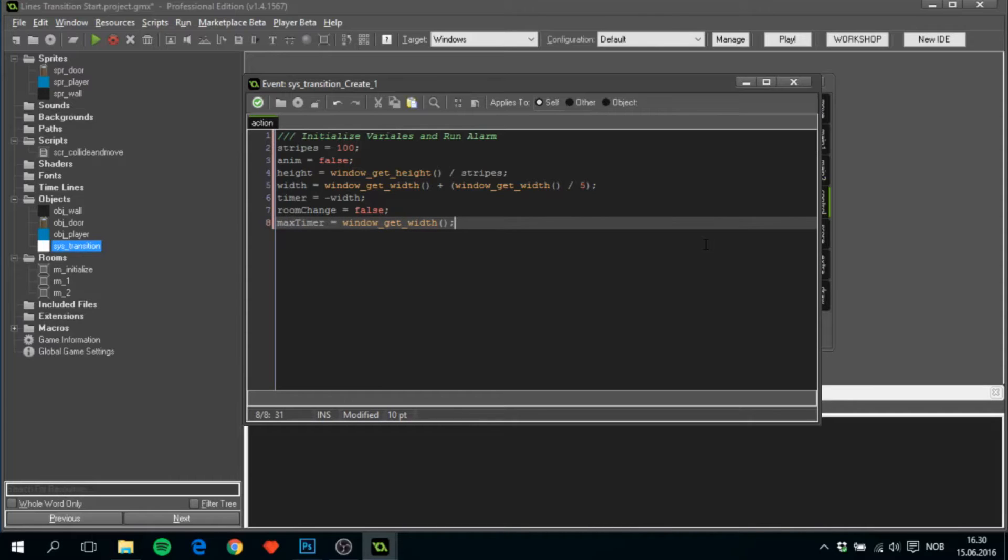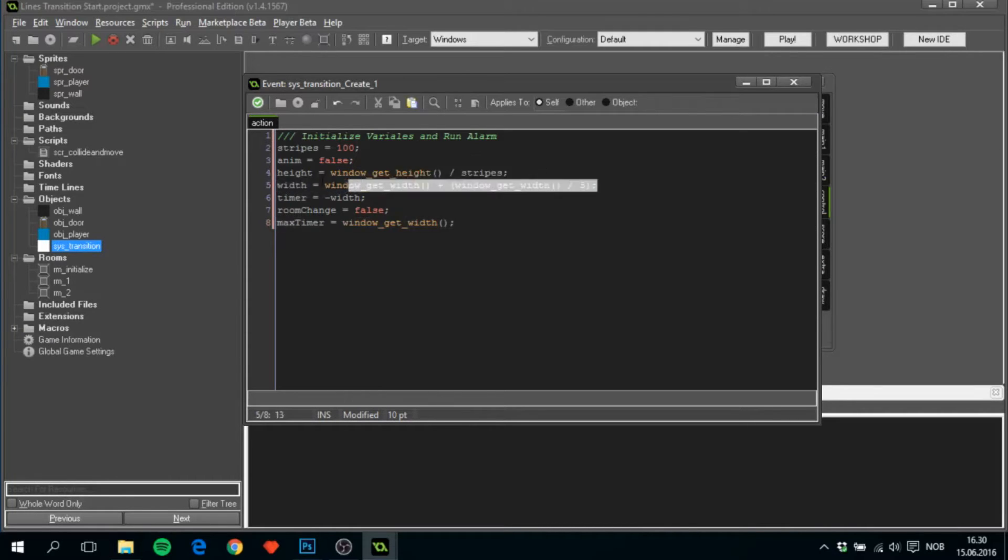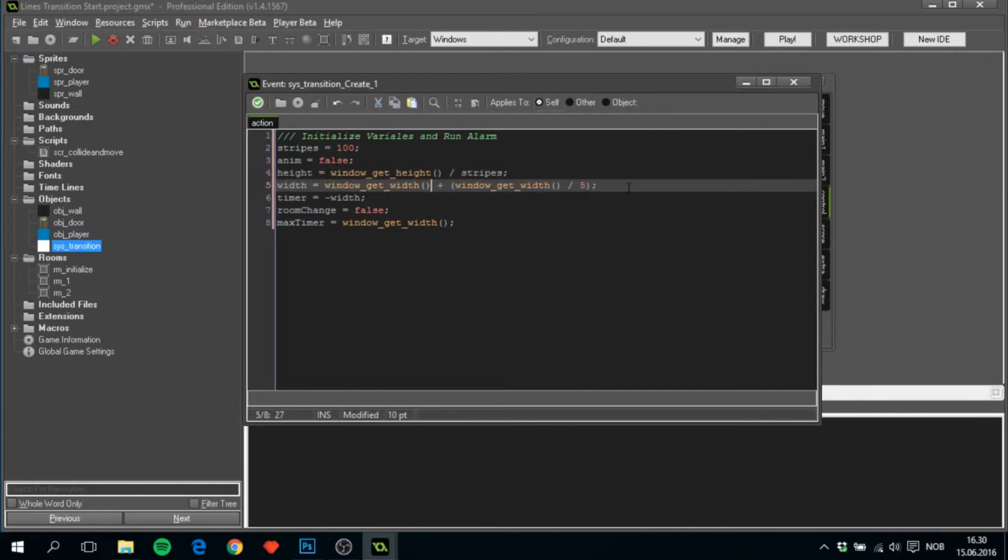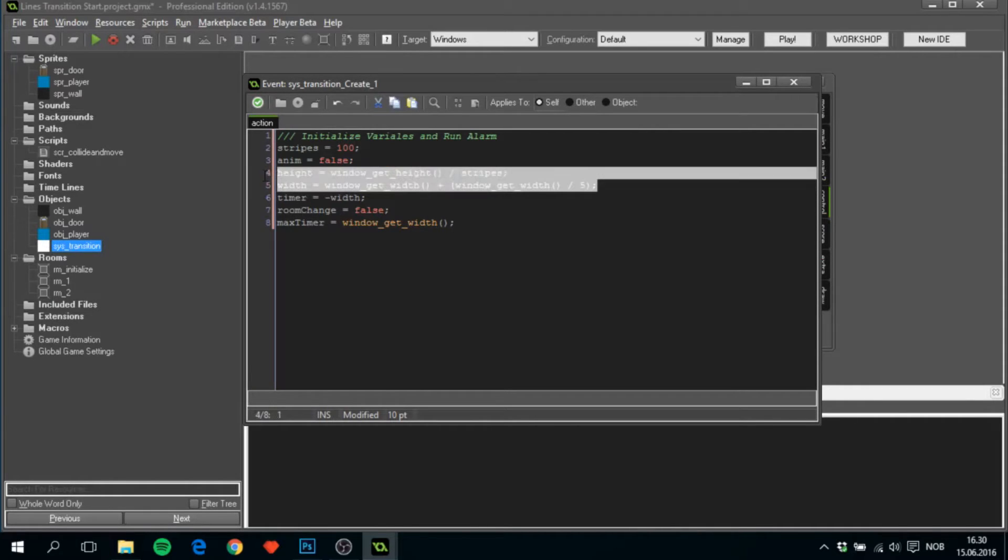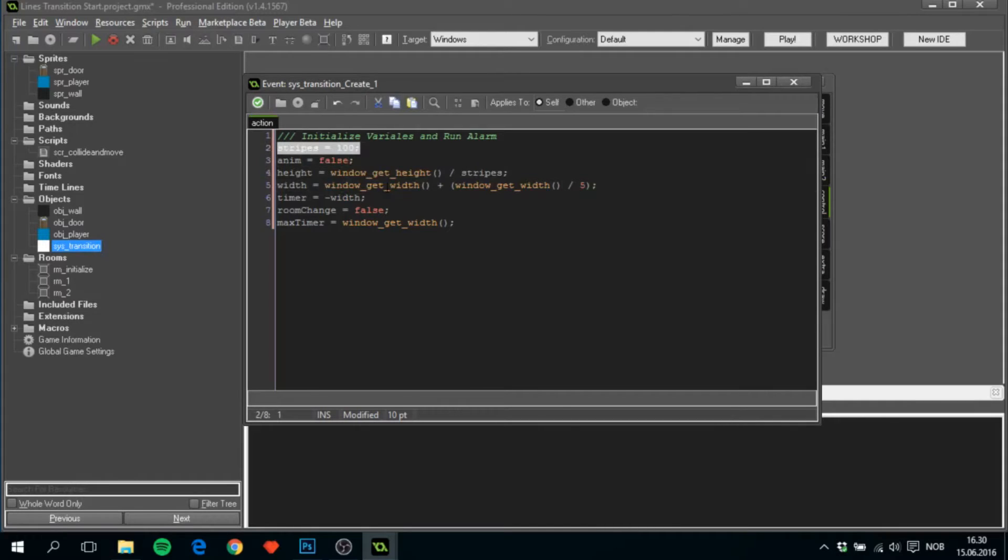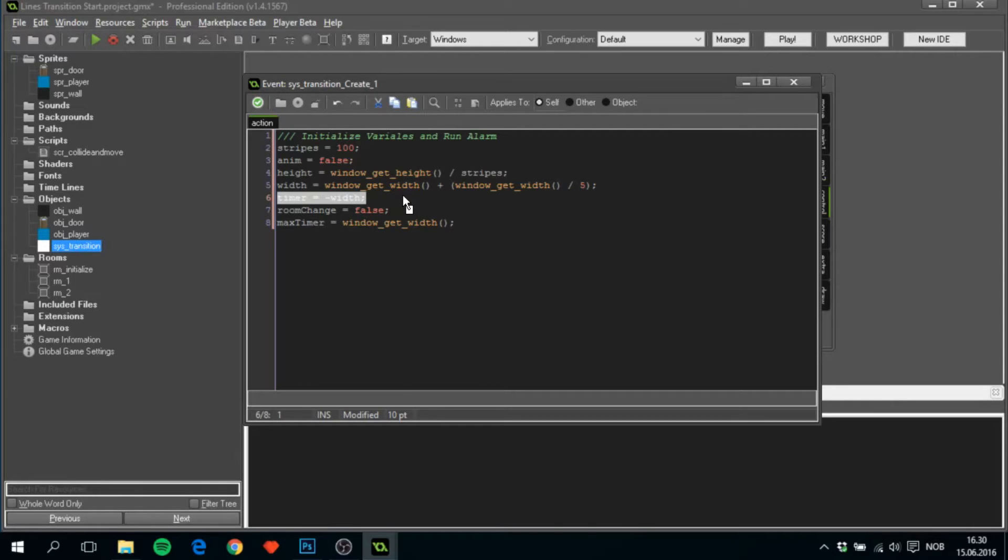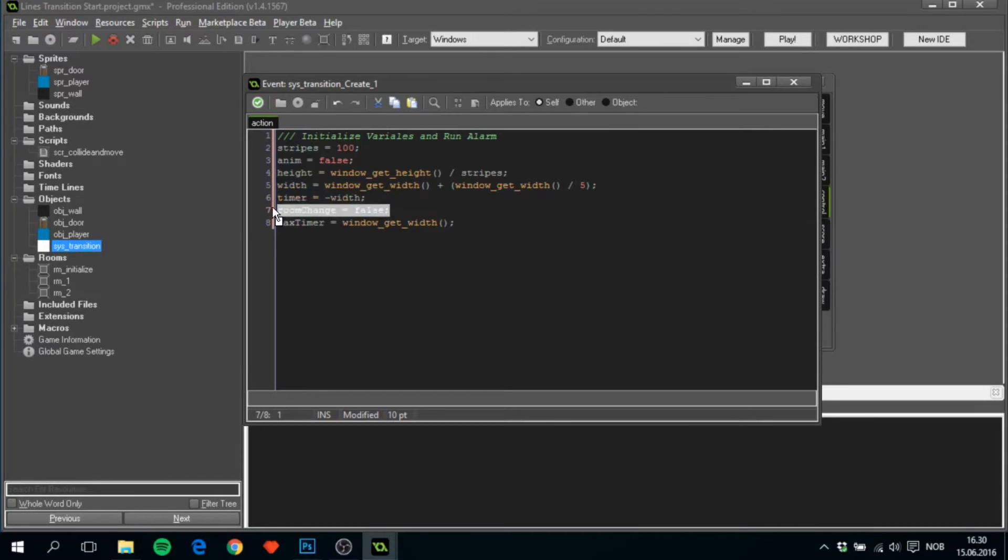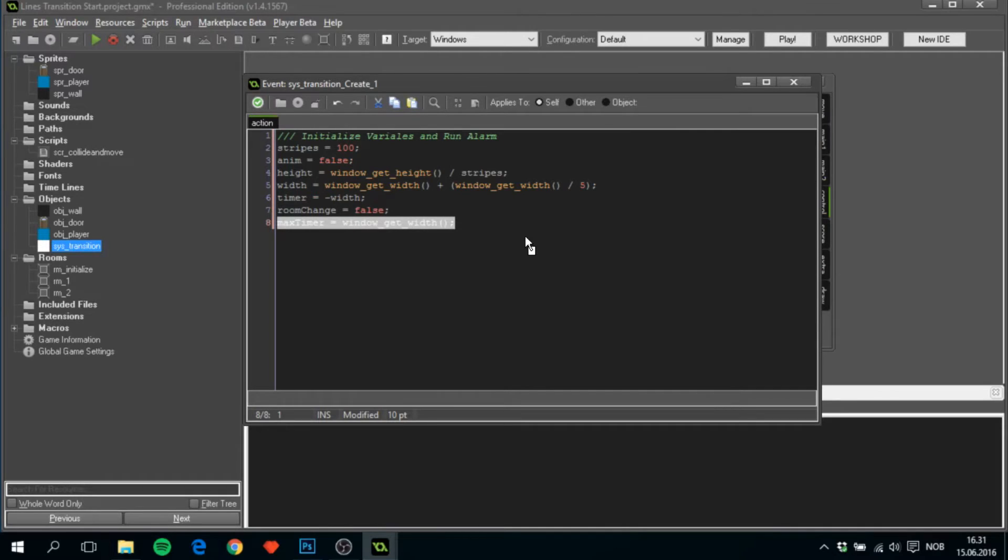Okay, there's a lot of stuff going on here. This is basically the width and height of the stripes, each stripe. These two will change place if it's vertical, but right now it's made as if the transition is horizontal. This will determine whether or not the animation has started. This is the total amount of stripes. This timer will be run as the slowest stripe on the screen. When the slowest stripe on the screen has reached the end, the transition is over. Room change will determine if the screen is filled with stripes and we can actually change room now. And max timer is when everything is finished and we want to destroy this transition. A lot of things going on at the same time.